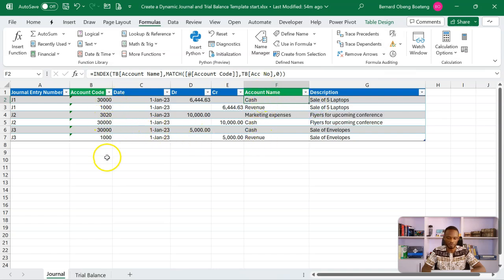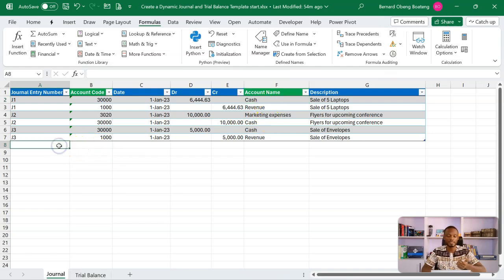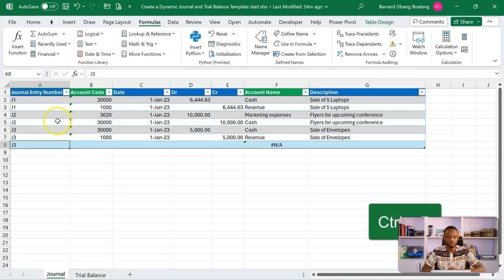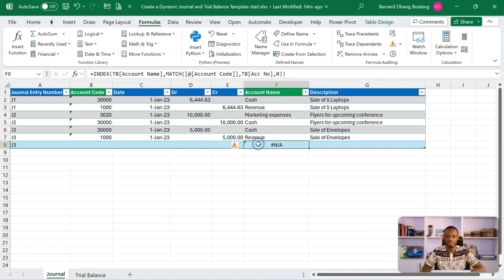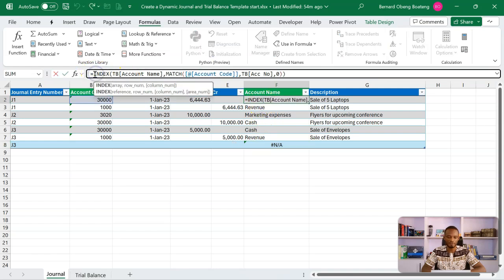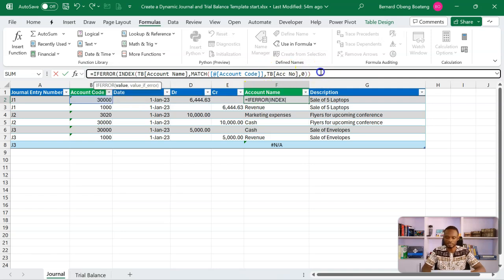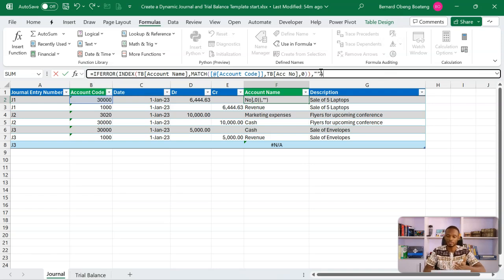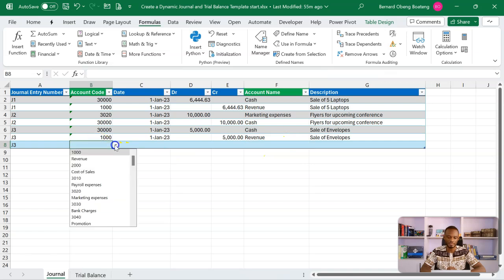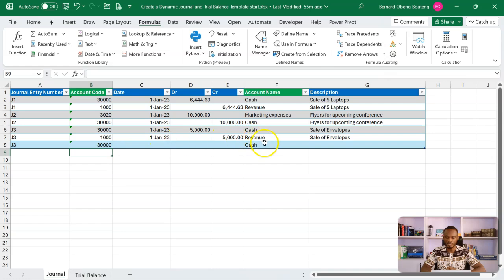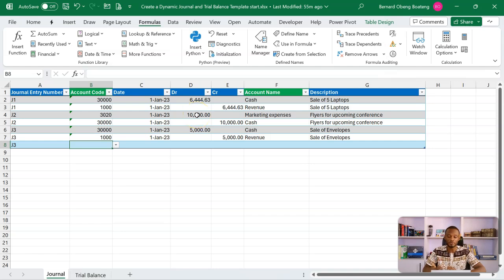When making a new entry — using Ctrl+D to pull down a new row — the formula will normally show an error because no code has been entered yet. To avoid this, wrap the formula in IFERROR: `IFERROR(INDEX/MATCH formula, "")`. The double quotes return a blank instead of an error. Copy this down and instead of N/A you'll have a blank, which populates once you enter a code. This is a more elegant way to present the general ledger, which now dynamically adds new rows when you make new entries.